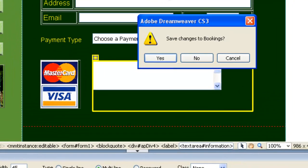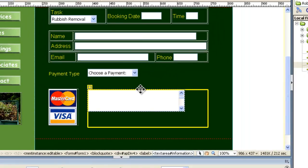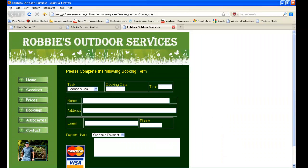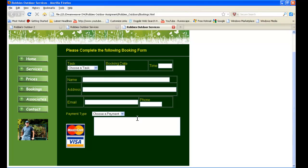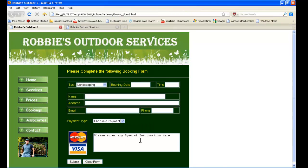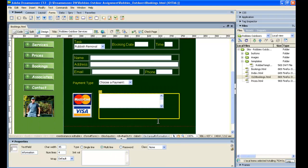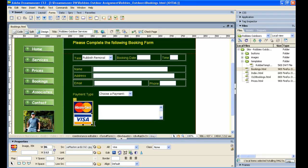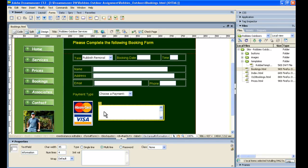Now, if we preview this in Firefox to see how it's going, what's happening so far is that AP Div is kind of up in the air, not where we want it down here. So we're going to have to be moving that. So sometimes what you see in Dreamweaver isn't exactly what you get, so we're going to do some fiddling around and move that around, and then we'll be back after that.